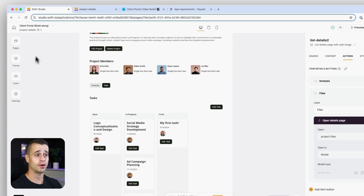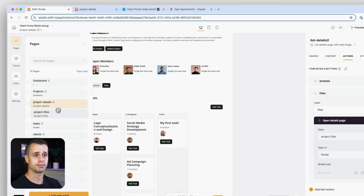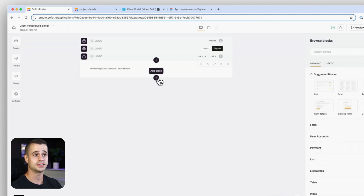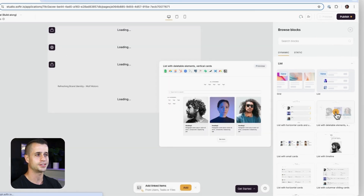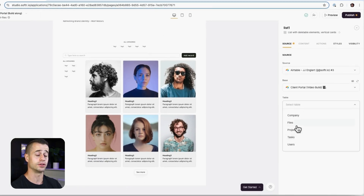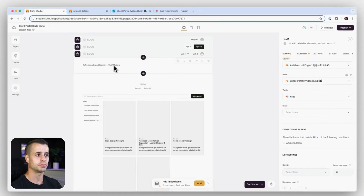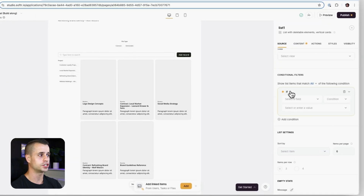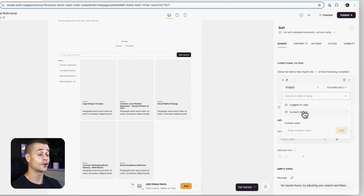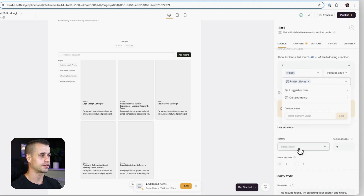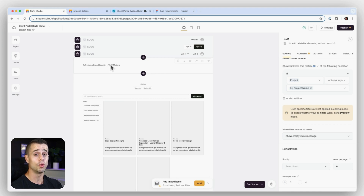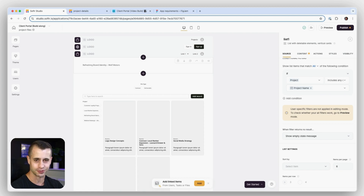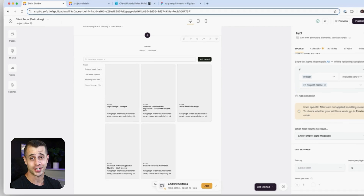Let's go back to the project files page, drag it beneath the project detail page, and add a new block - a list block. We'll choose 'list with deletable elements' and set it to the files table. Because we have a project detail block on this page, we can click on this files block, go to conditional filters, and say the project is any of the current record's project name. This ensures we only show files that relate to the current project detail.